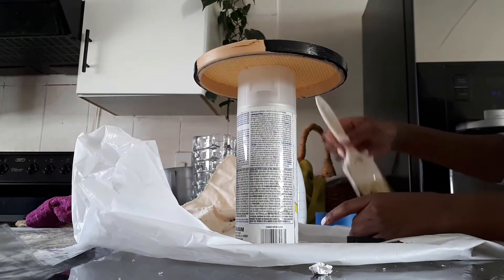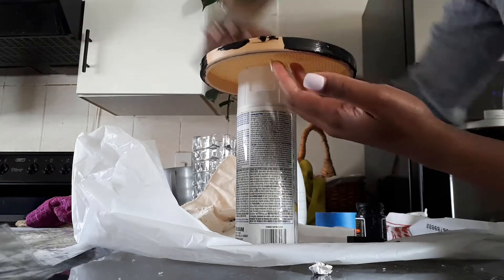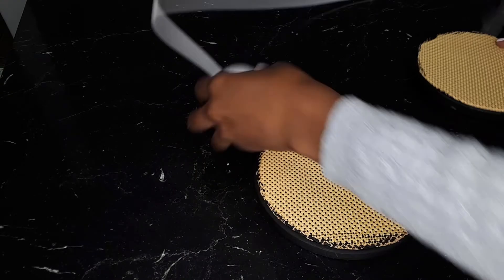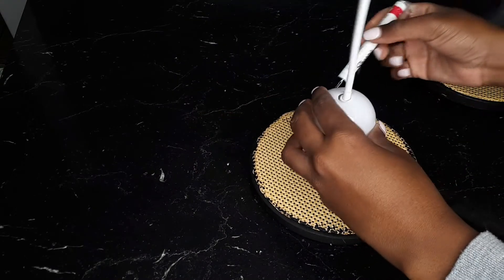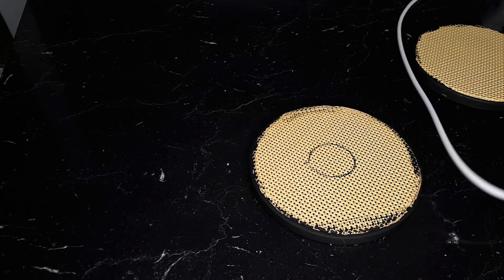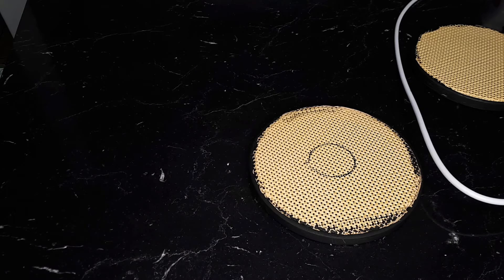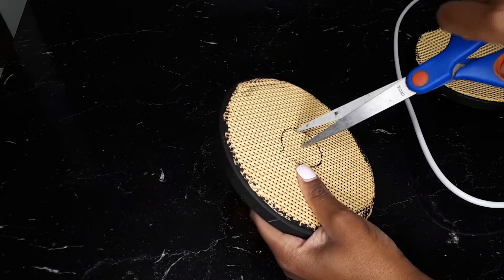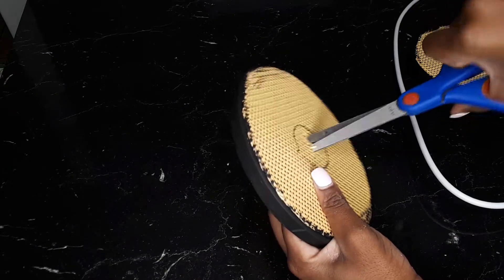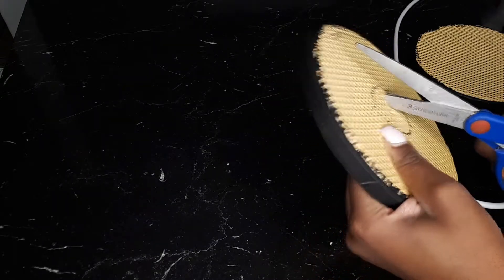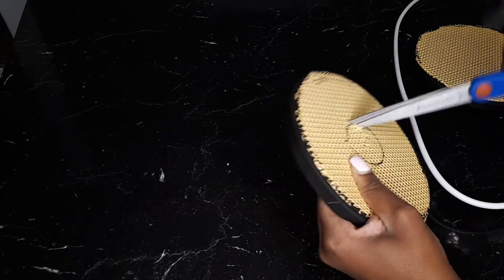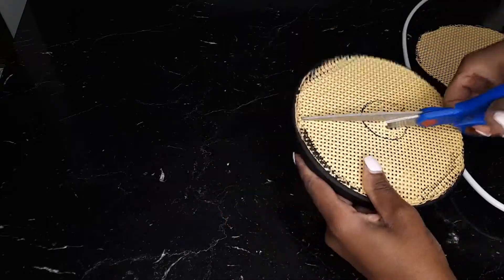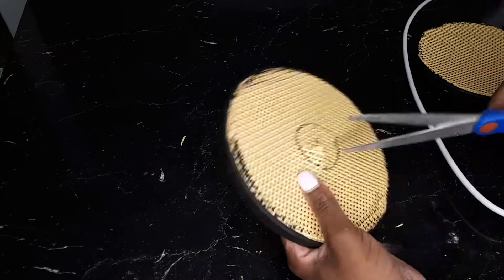I couldn't find my spray paint for the life of me, so I decided to paint them myself. Then I took one of my lights and used a marker to mark off the size of the hole that I need to cut out on one of these so that I can basically loop it through. What I did was I cut out the middle of the circle that I drew in so that I can fit the light cord through.